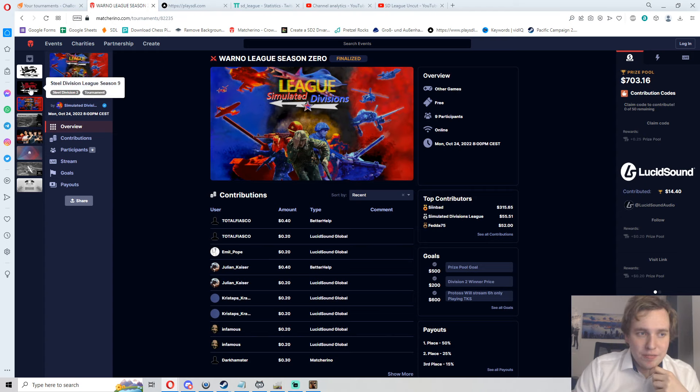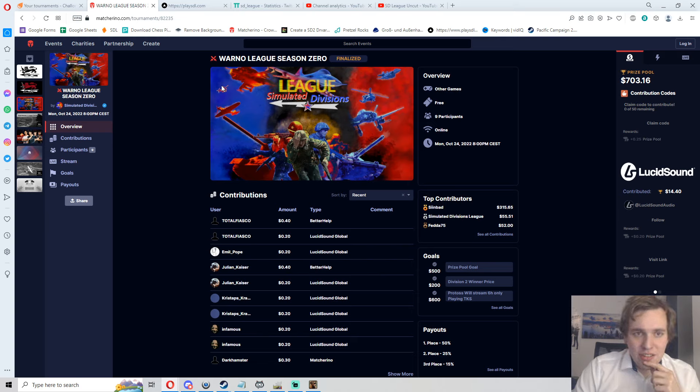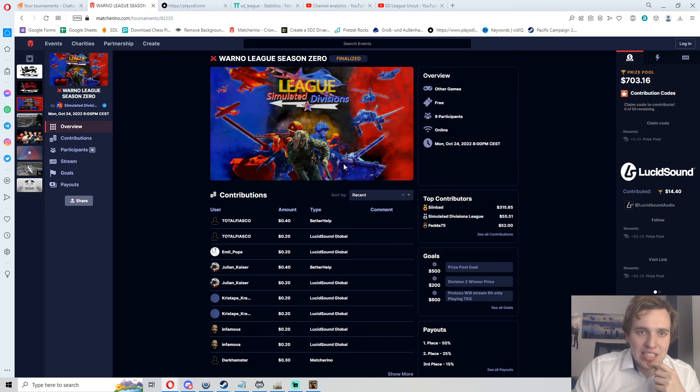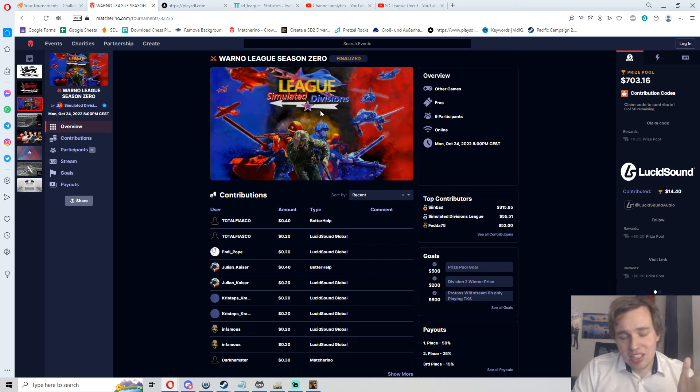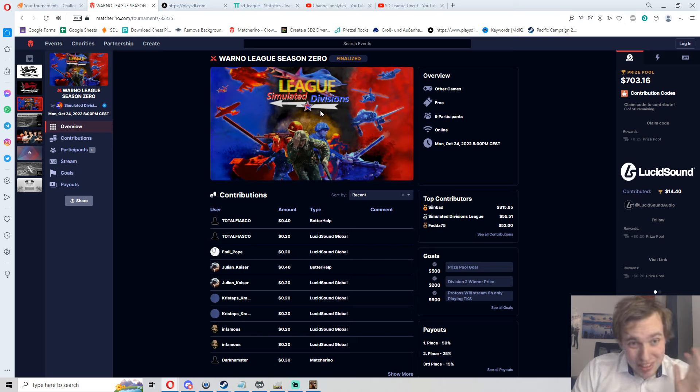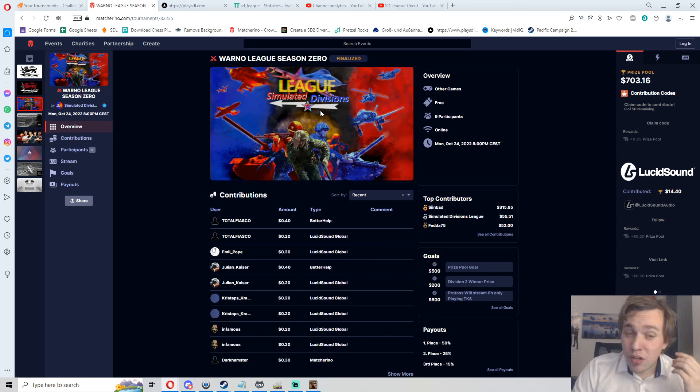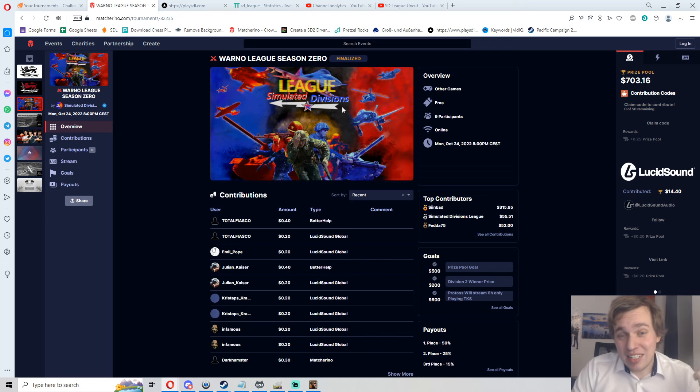We got up to 700 for WARNO League Season Zero, much more than I hoped for. Steel Division League Season 8 also had a nice 500 prize pool. Big thanks to all of your supporters there, we will use Matcherino more next year as well and get that bigger. Big thanks also to all your support on Twitch as we grew over 1500 followers on Twitch this year, over 2100 followers on YouTube.